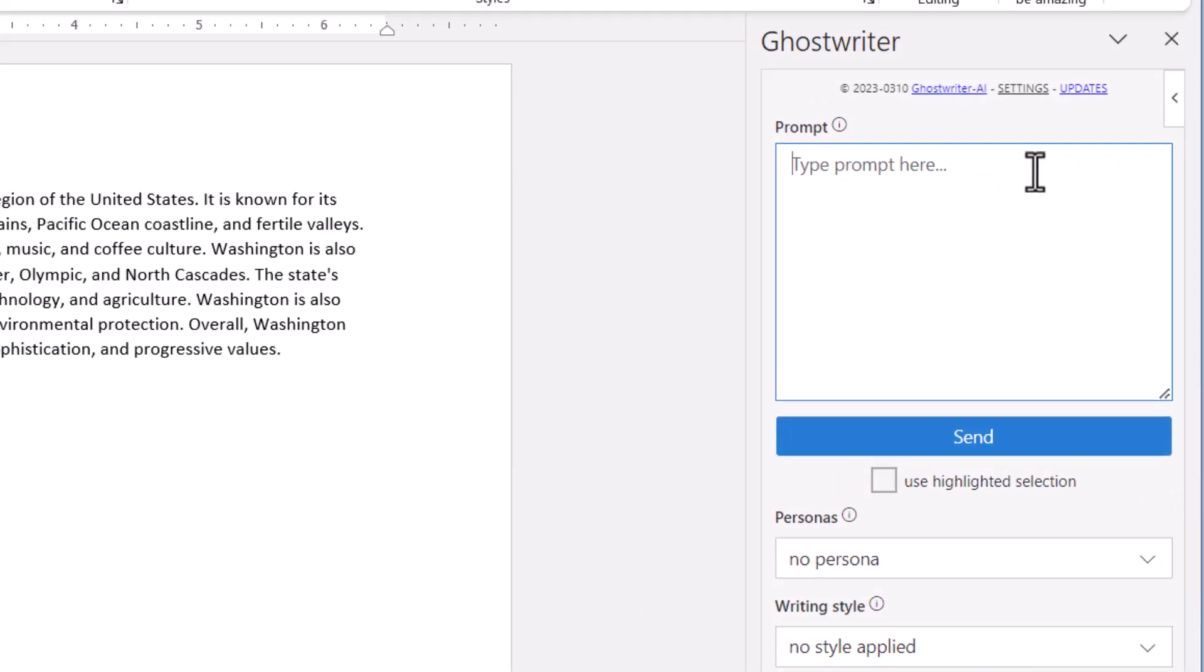This prompt box is where you are going to make your request to the AI. You will type in your request. Being descriptive is important to get the best response.